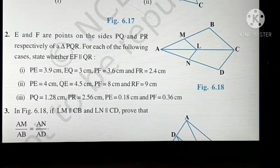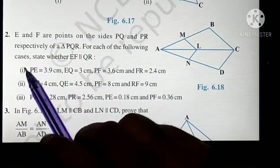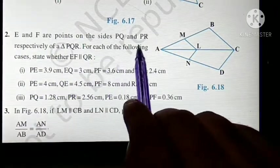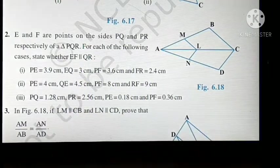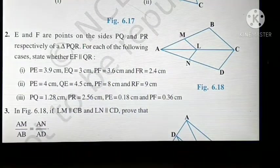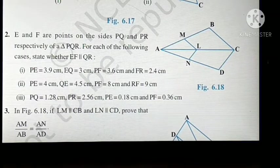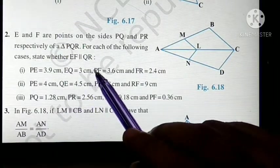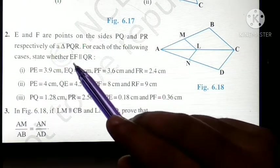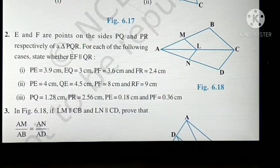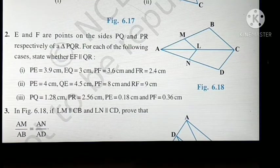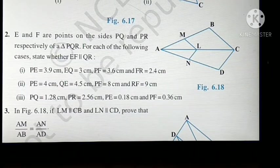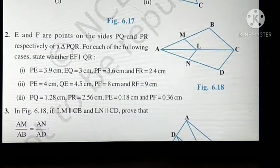Okay students, move on to question number 2. E and F are points on the sides PQ and PR respectively of triangle PQR. Note that no diagram is given for this one, so you need to draw triangle PQR yourself, mark point E on PQ and point F on PR. Then you have to prove whether line EF is parallel to QR or not. For finding whether lines are parallel, we use the second theorem — simple: if the ratio of the sides is equal, then it is parallel; if not, then it is not parallel.